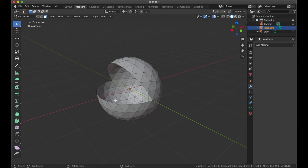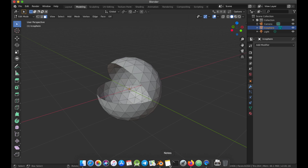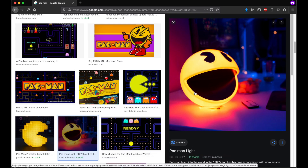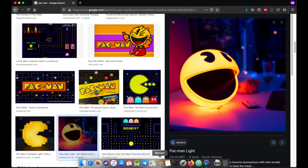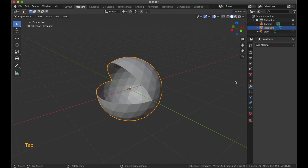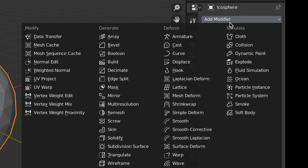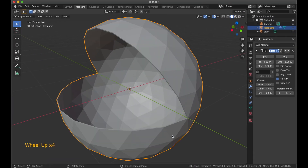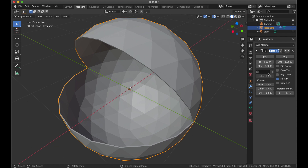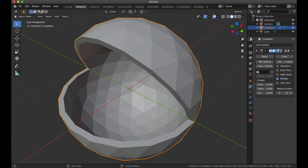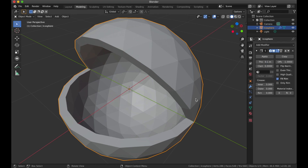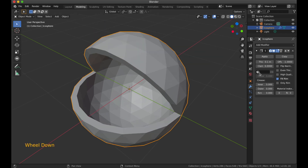As we saw in the reference image, Pac-Man is not totally thin like ours currently is. So let's go into object mode and add a modifier — specifically a solidify modifier. There's now a small thickness, but it's really small. Let's play around and go for 0.1. It's good practice to type in a real value so you know exactly what thickness you have and what you should not exceed.